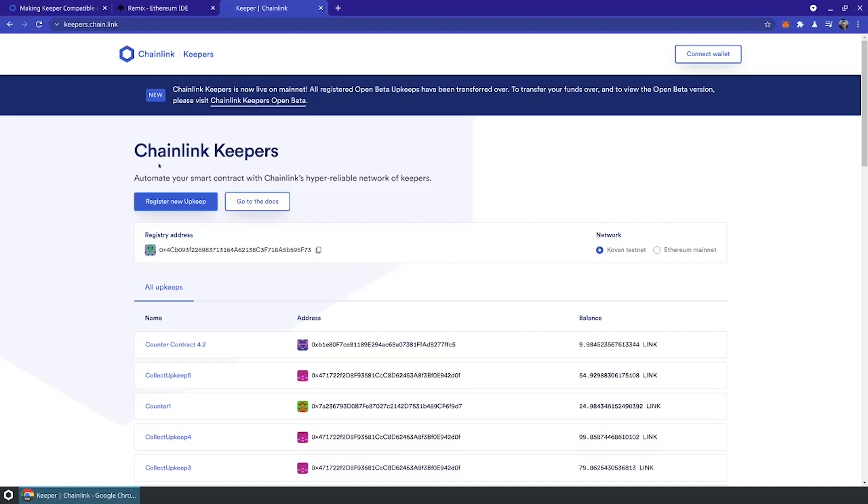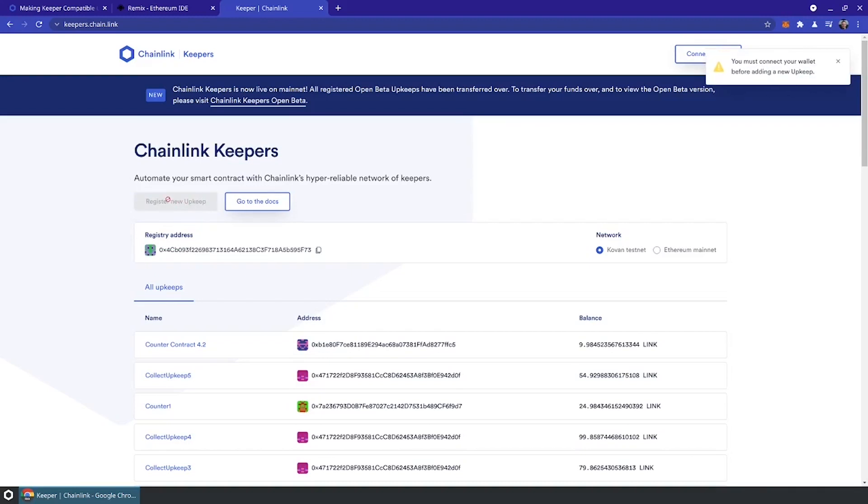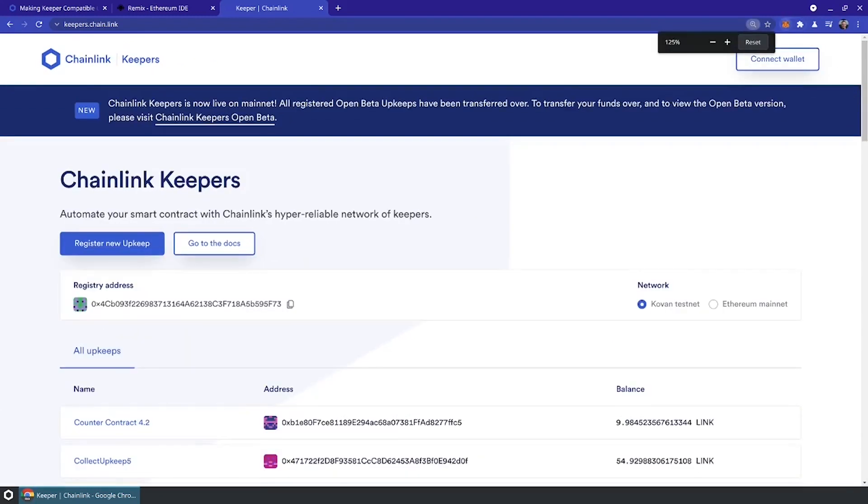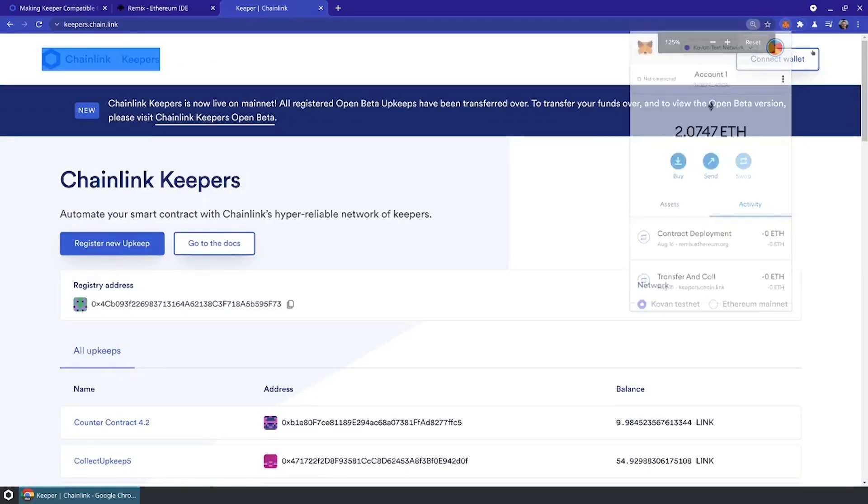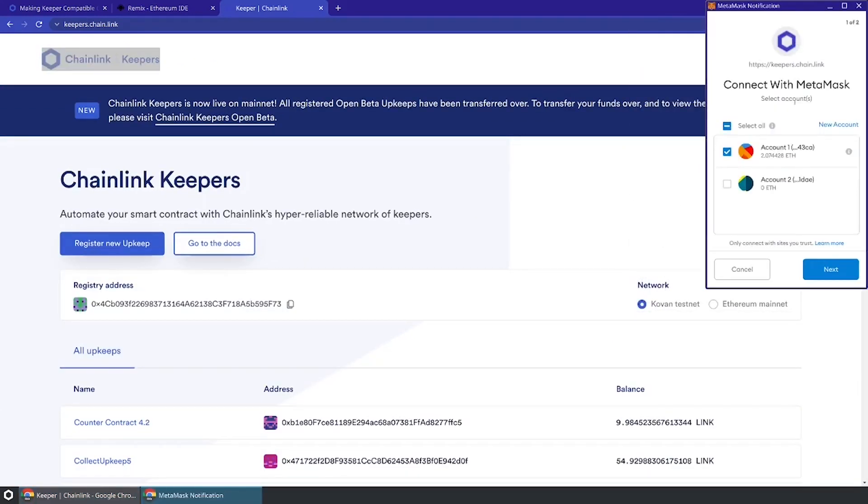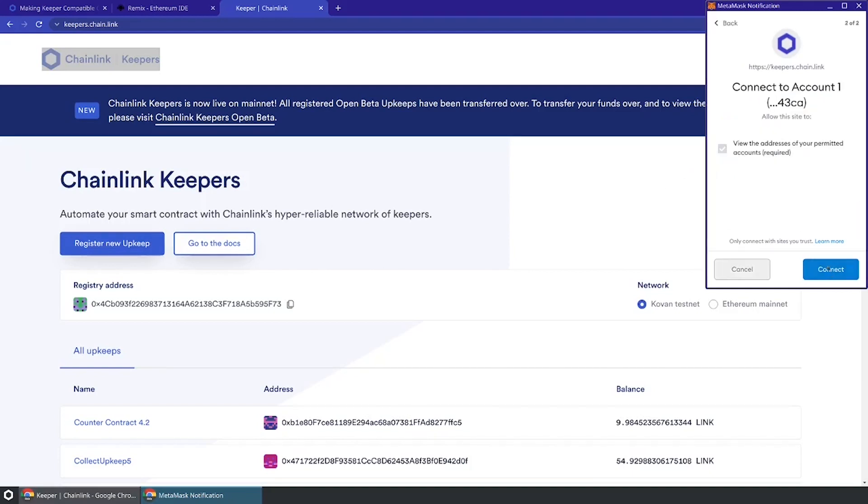We're going to jump over to the application that powers the Chainlink Keeper network. There's a few different ways you can do this. You can interact directly with the registry contract, but there's a very nice interface that lets you do this. Let's go ahead and register a new upkeep. It's giving me an error that says you need to connect your wallet. I'm going to connect wallet here and give it access to my account.